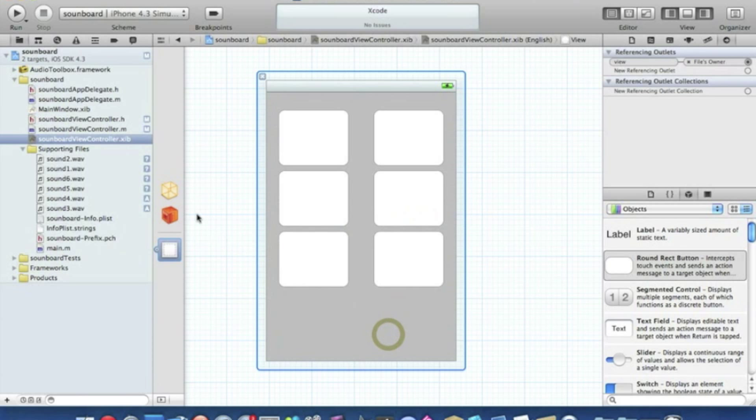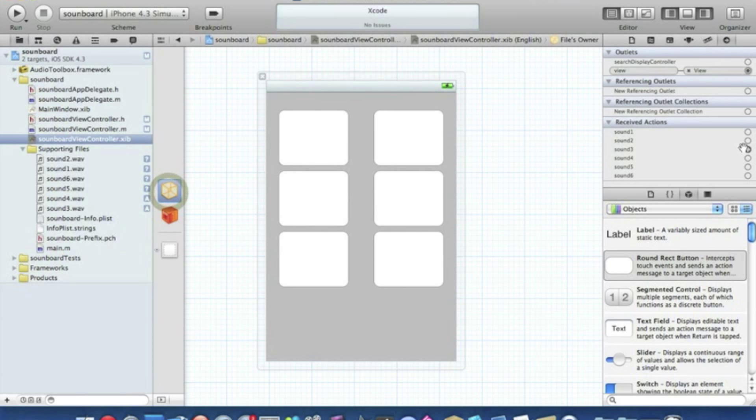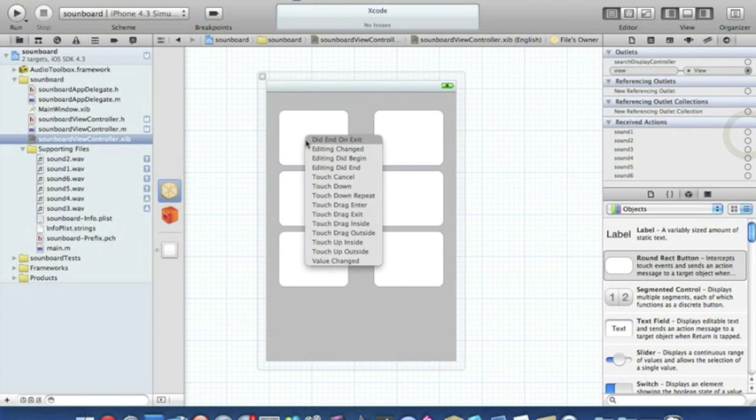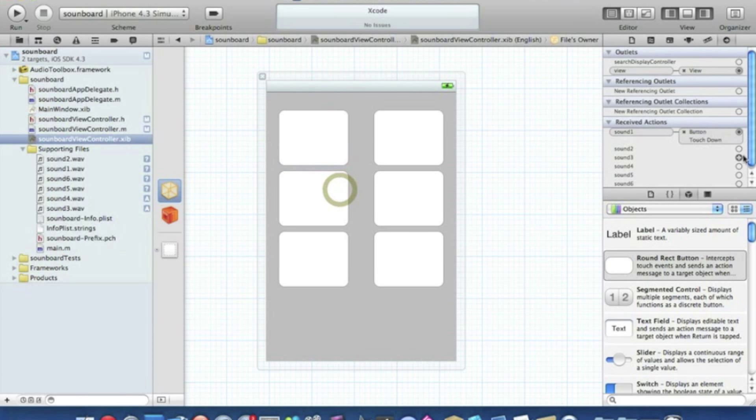And click on our files owner and in the actions here we simply drag sound one to the first button and something simple like touchdown.